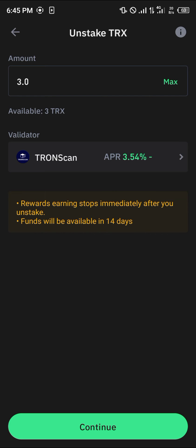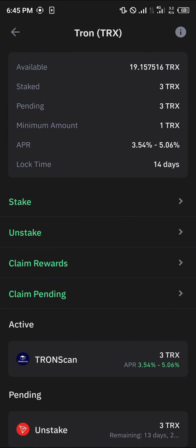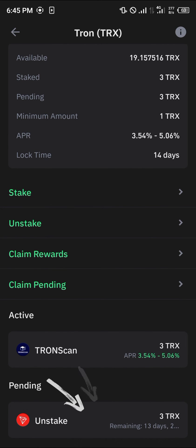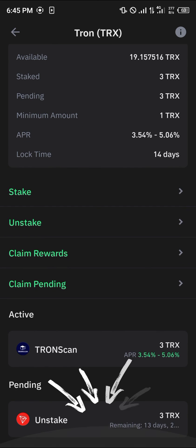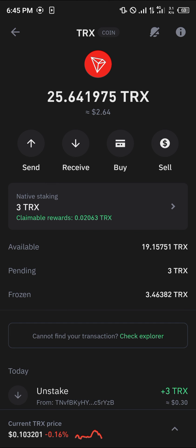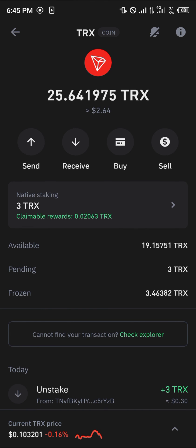Simply click on continue and the unfrozen tokens will appear in the pending section once you've confirmed that you wish to unstake. Those funds will then be fully unstaked after 13 to 14 days into your wallet, which you can confirm by doing a reload.